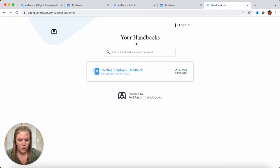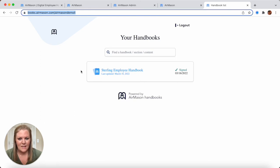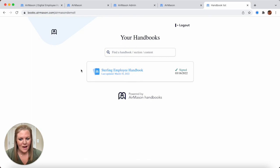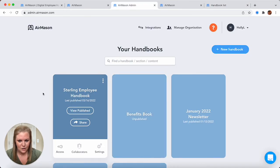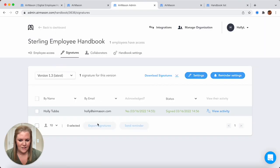We can also drop in your logo on this handbook list page. We can even customize this domain for you, so you can always drop in this URL on your intranet or maybe on your HRIS somewhere where your employees can easily access this. Now that we've actually signed off on the handbook, as an admin we want to see who's actually signed off. So we're back on our admin dashboard. Here's the handbook we just published. Press the three dots and now we're going to view our employees' signatures.